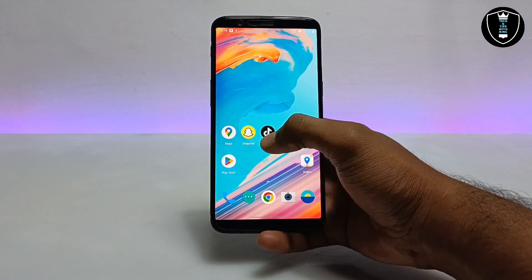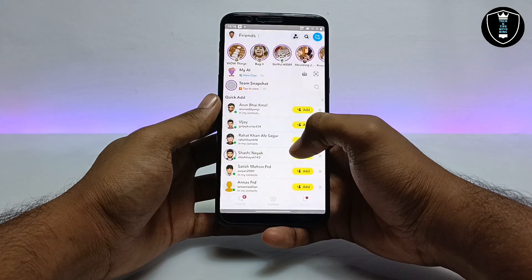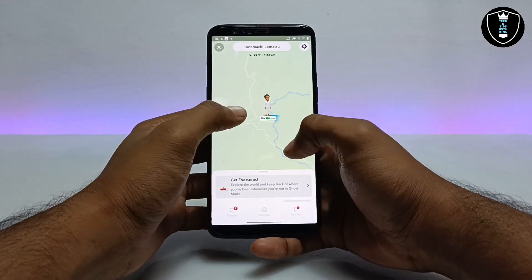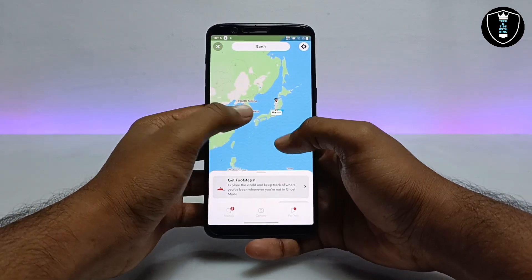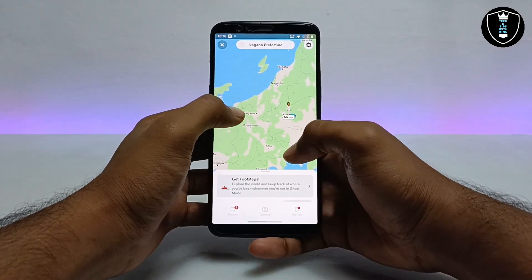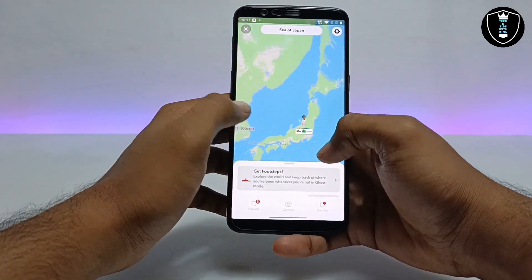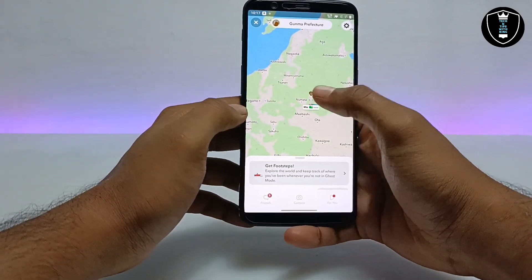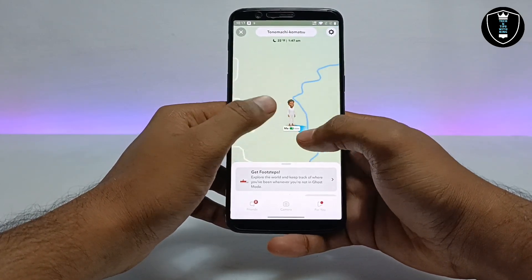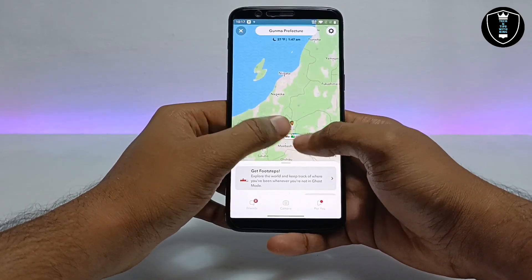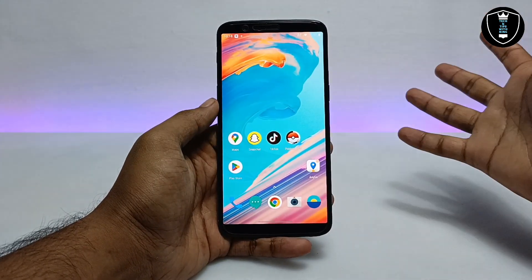Now I'm going to test the location in another application — Snapchat. As you can see on the screen, this is the official Snapchat application. I open the location, and as you can see, the location is showing in Japan. I shifted my location from New York to Japan, and it is perfectly working in Snapchat. My location is showing somewhere in Japan, so the application is perfectly working with Snapchat.